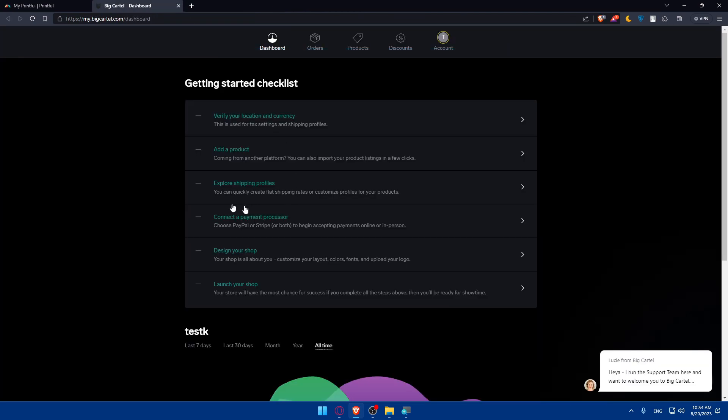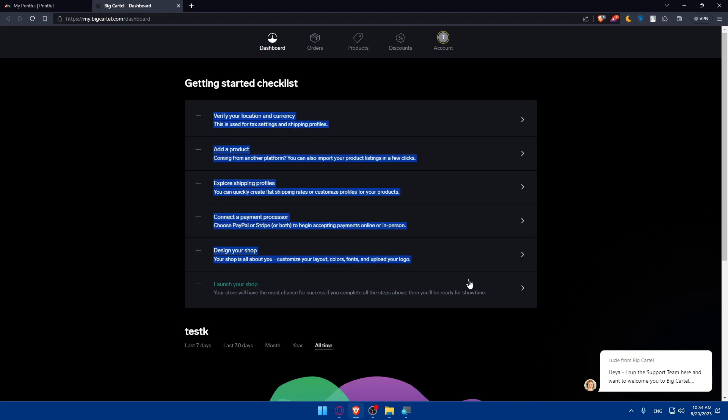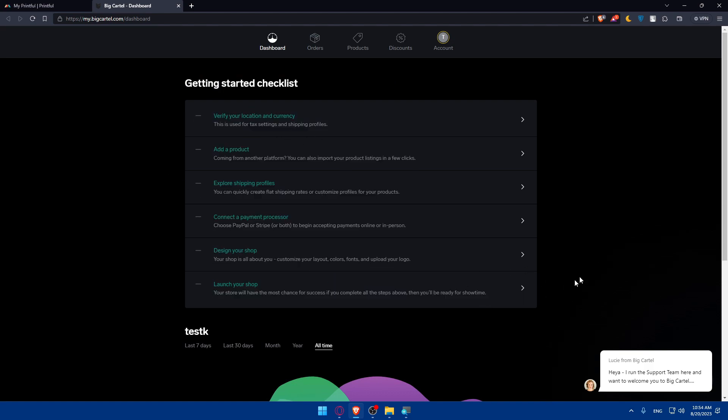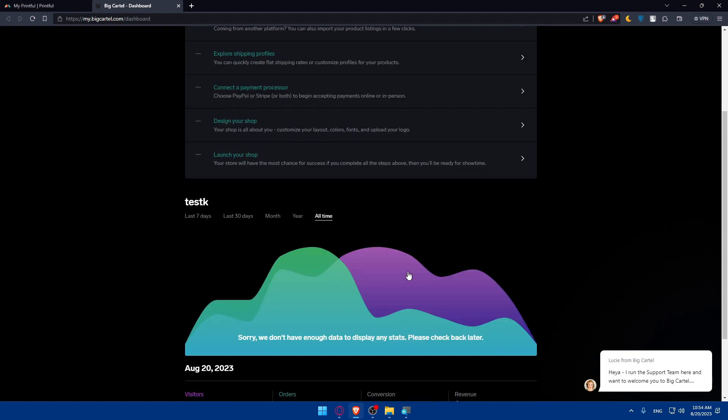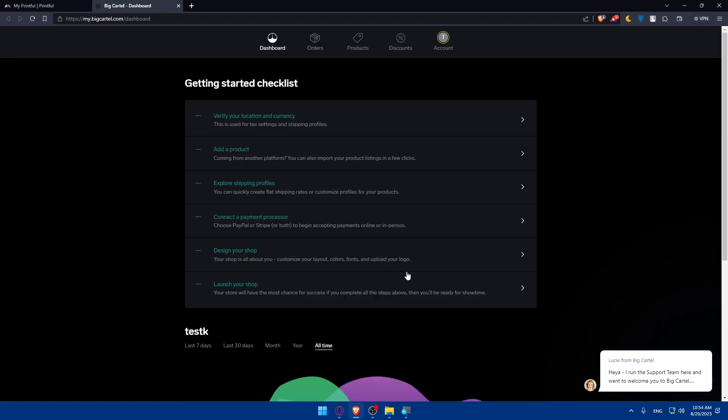You'll see the getting started checklist. Make sure to finish all of those so you'll be set up and able to start using Big Cartel without a problem. You simply have to verify your location and currency, add products, explore shipping profiles, connect payment processor, design your shop, and finally launch your shop.